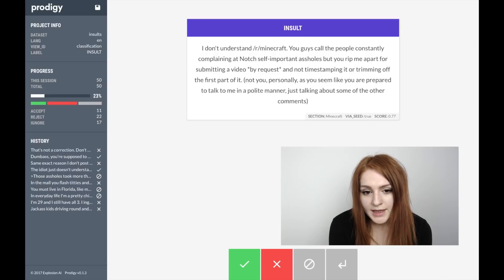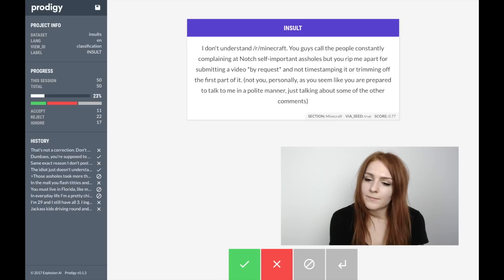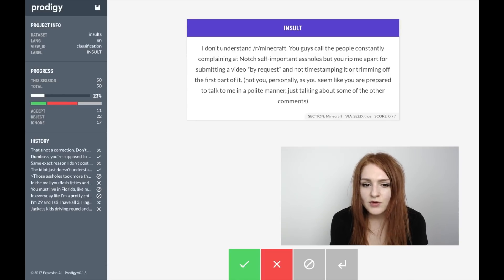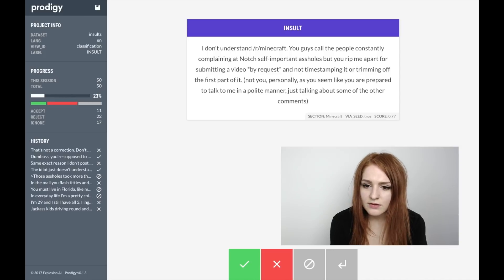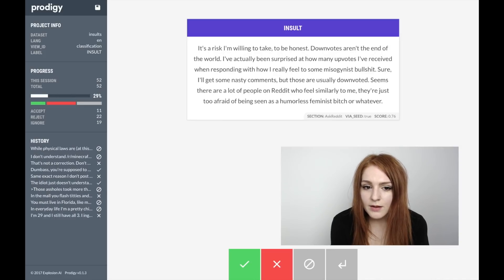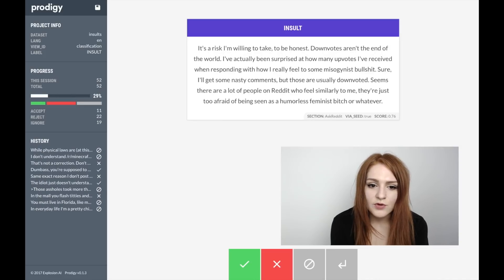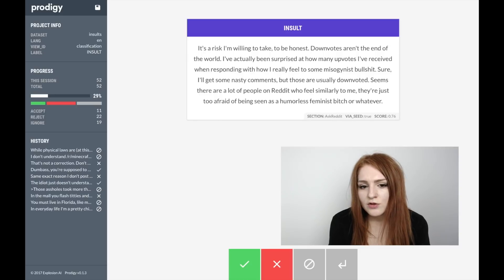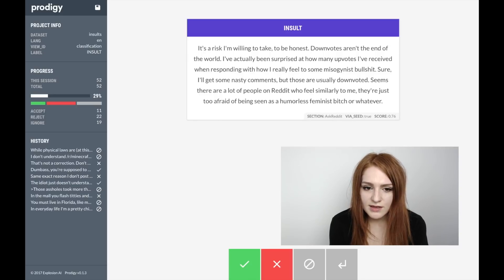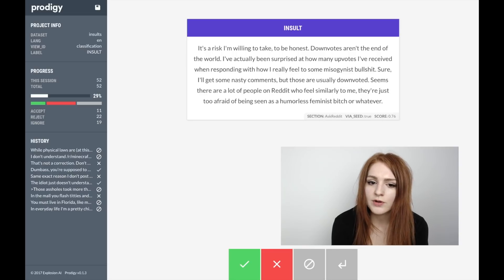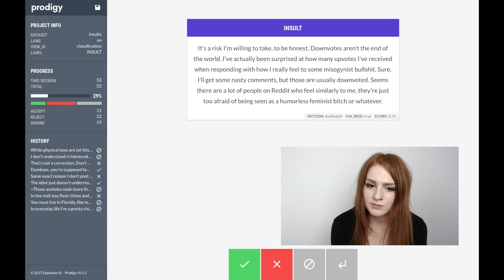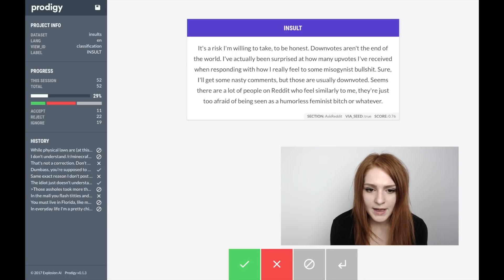If you actually want to annotate every or most instances of a specific word in the dataset, you should probably just stream in the data set directly, skip the model part, don't use the active learning component, and really just annotate them as they come in.